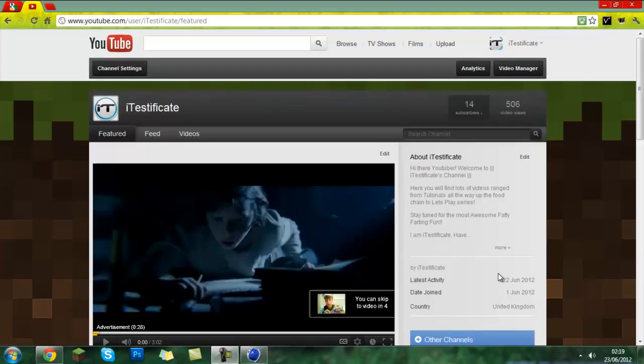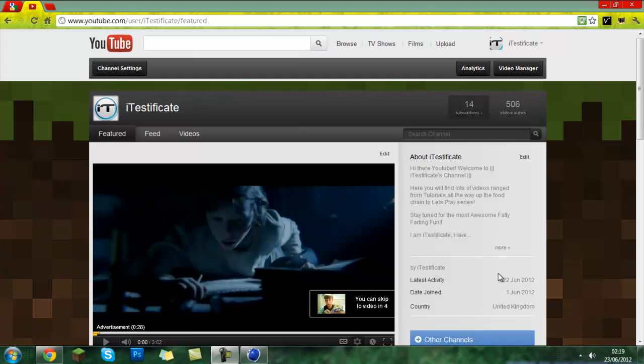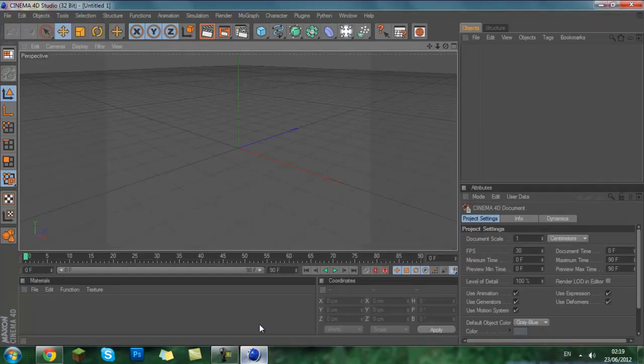Hey there YouTube and welcome to iTestificate. In this video I am going to be showing you the unable to write file fix for Cinema 4D.